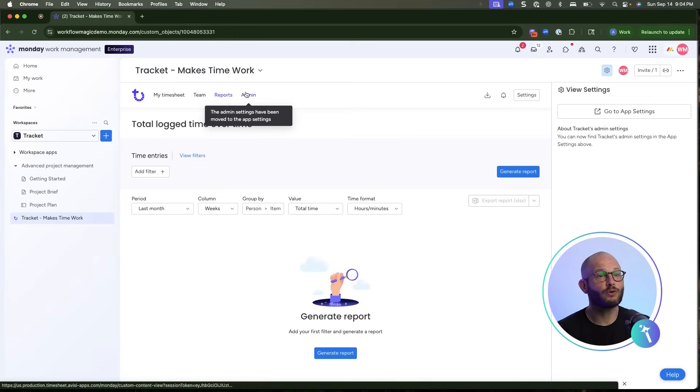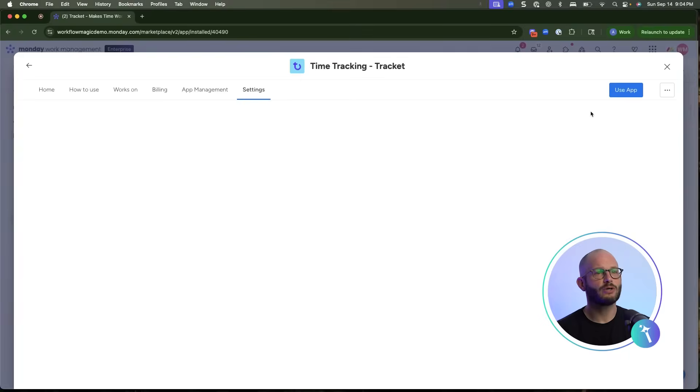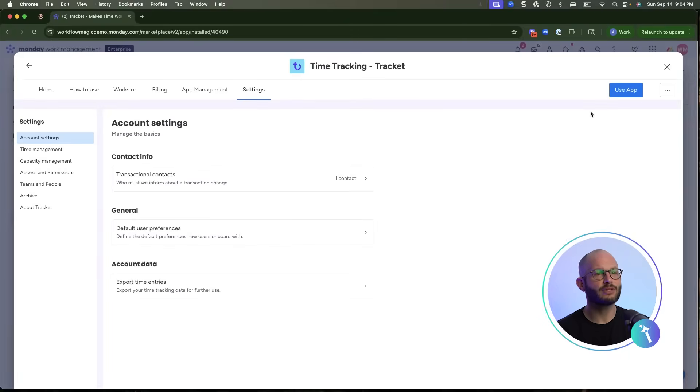Before rolling this out, pause to configure settings. Here you can adjust how time entries are structured, whether sub-items can be logged separately, how rounding works, and visibility rules.